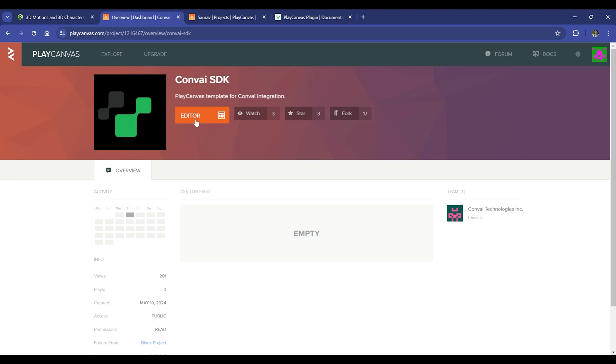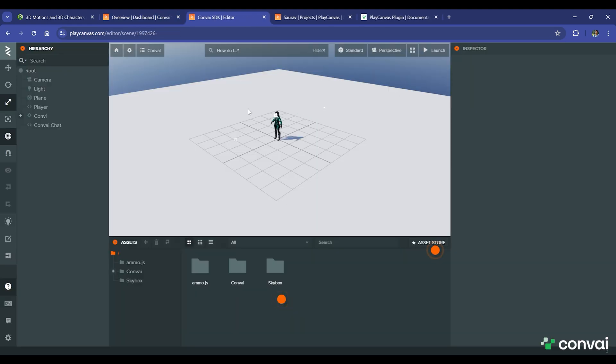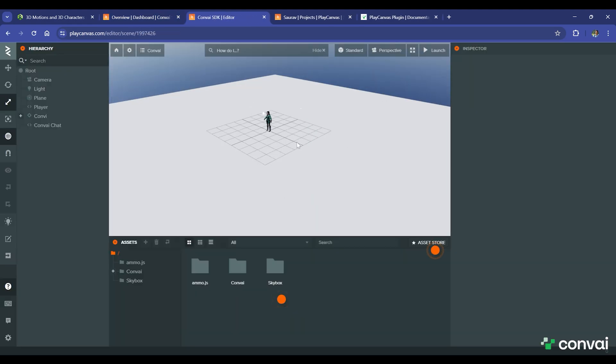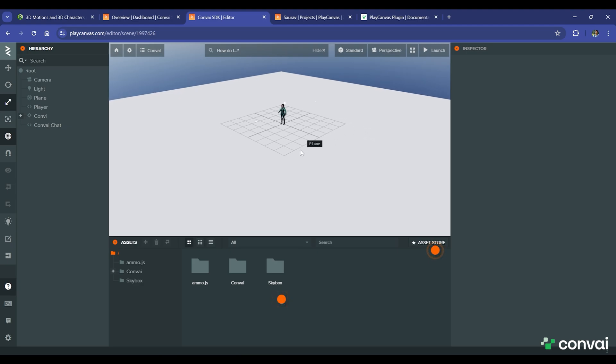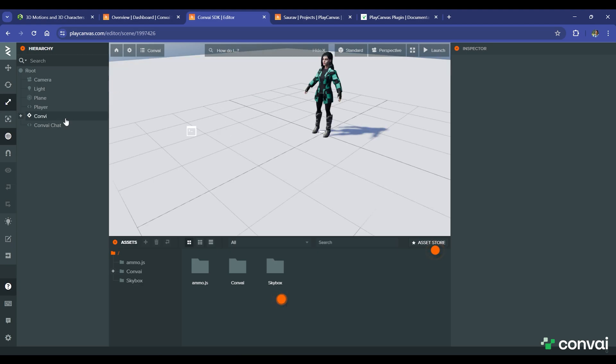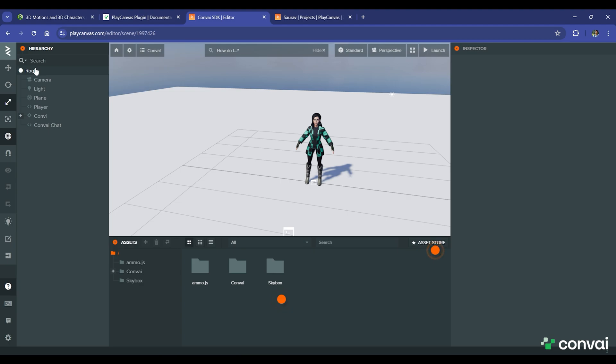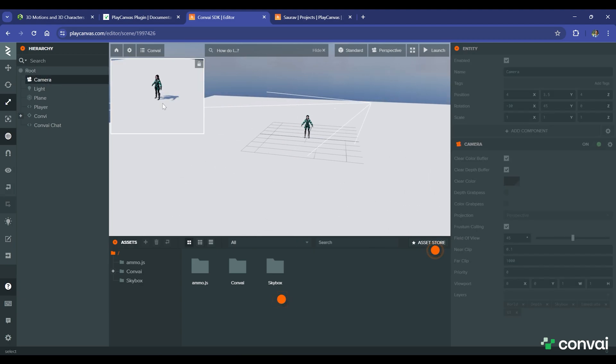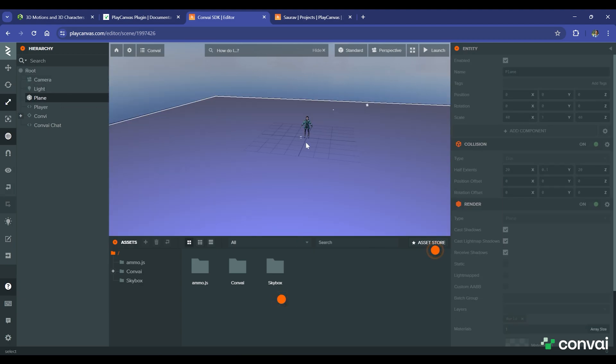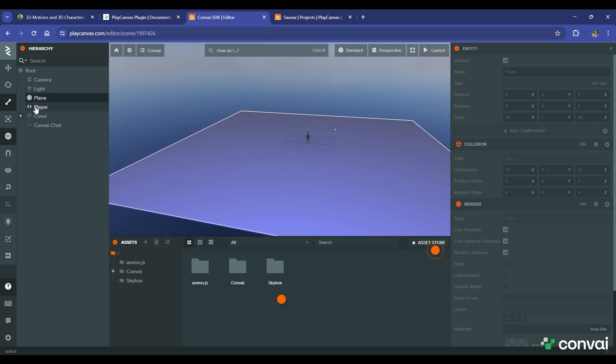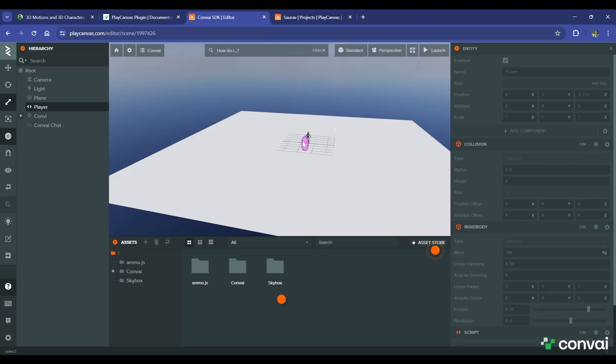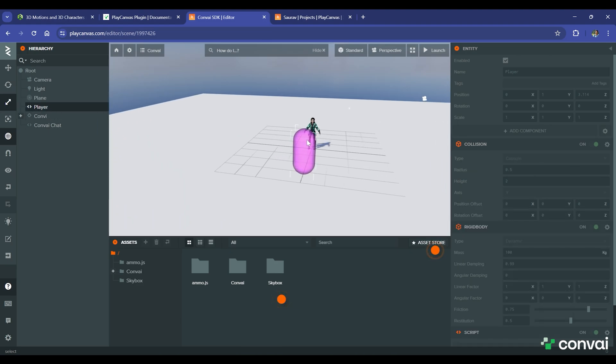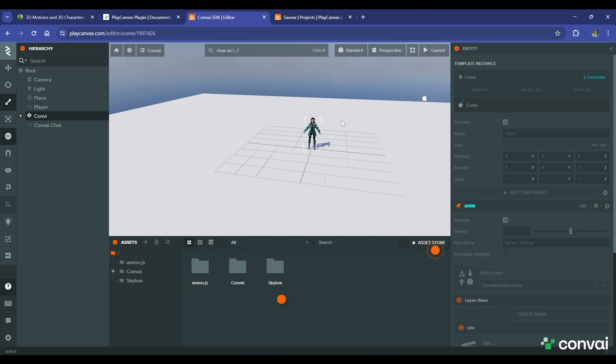Let's explore the project through the Editor button here. This will open up the SDK project. For ease of integration, you can just copy and paste all of the files here. Here's a quick hierarchy overview. In the root directory, you have Camera, Light, Plane, PlayerObject, which will have its own camera, and finally ConveyMPC and ConveyChat.